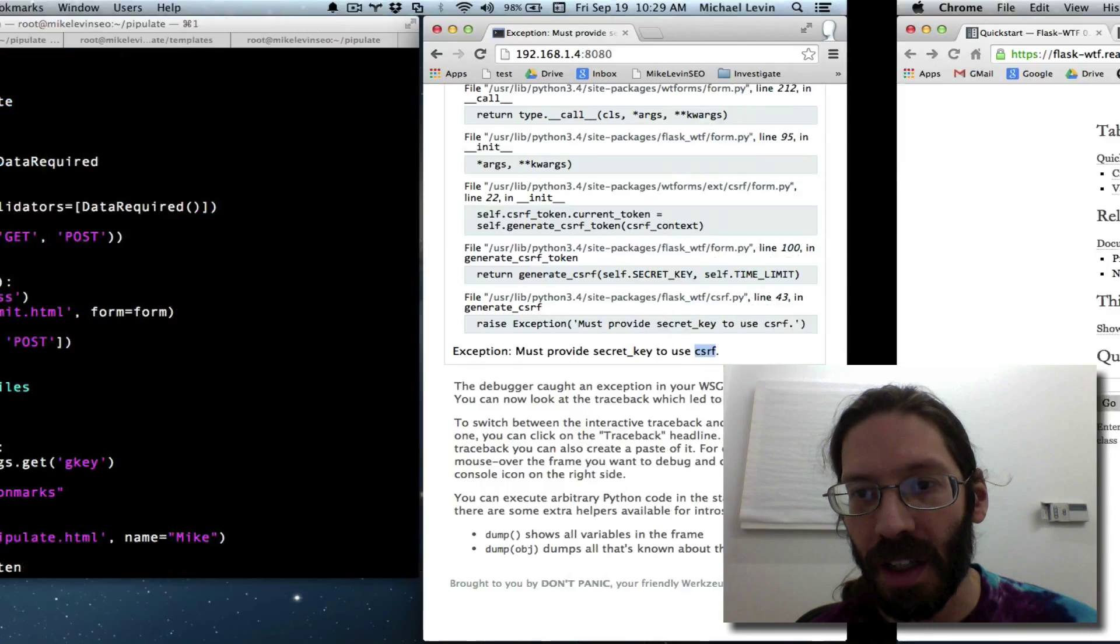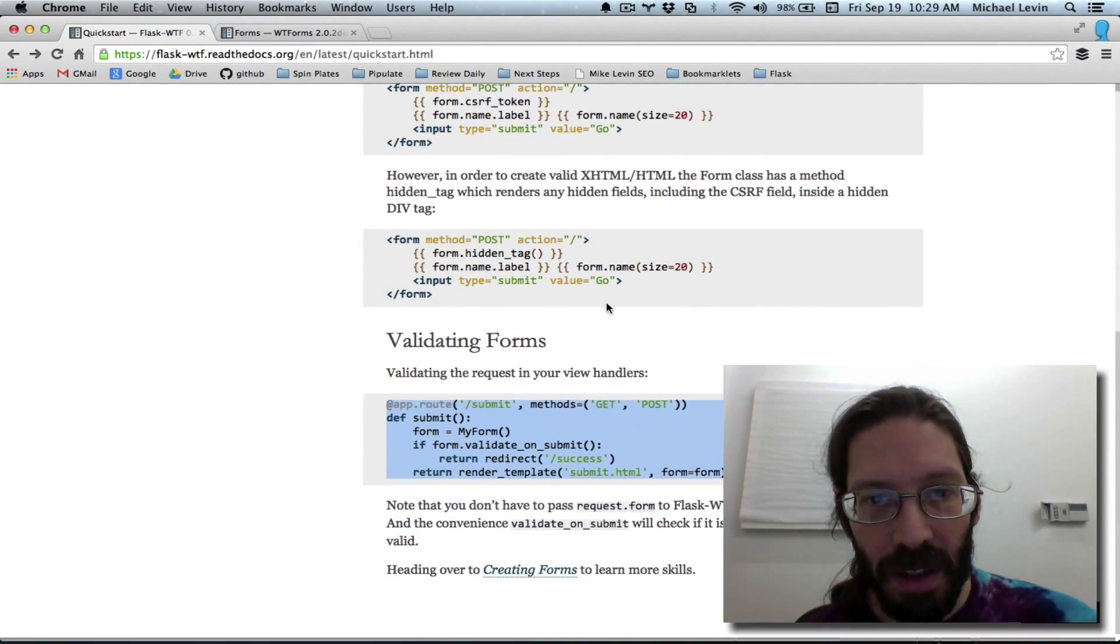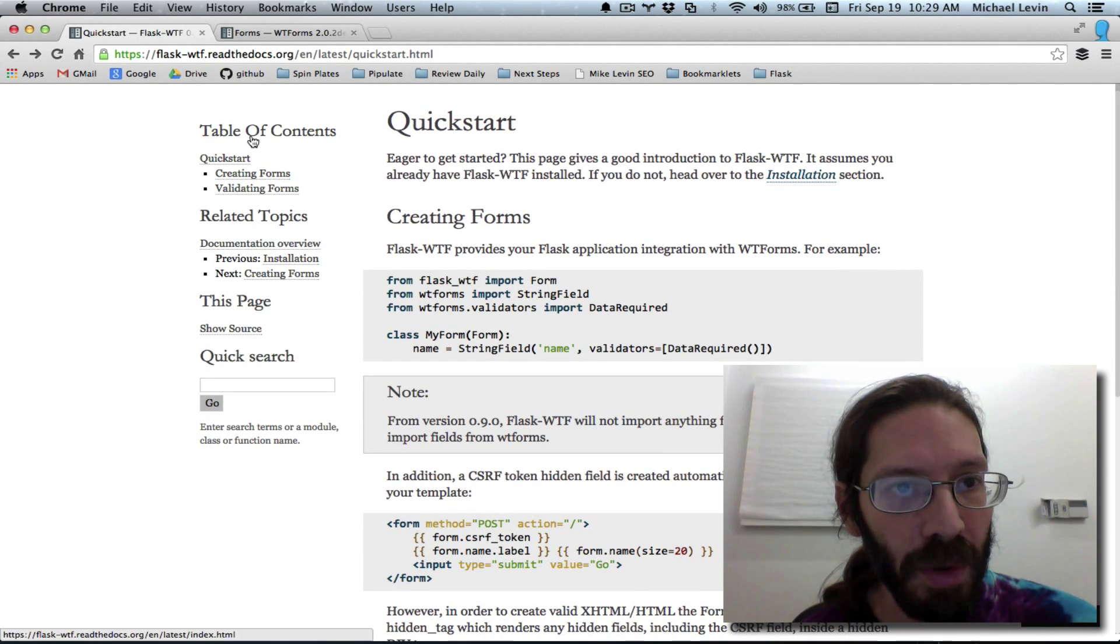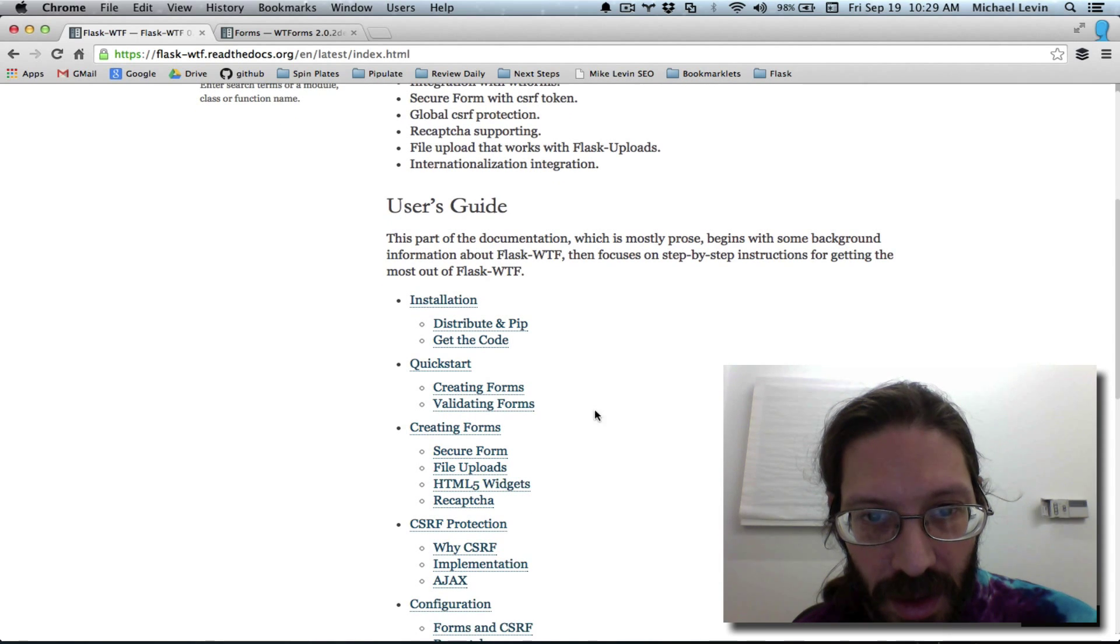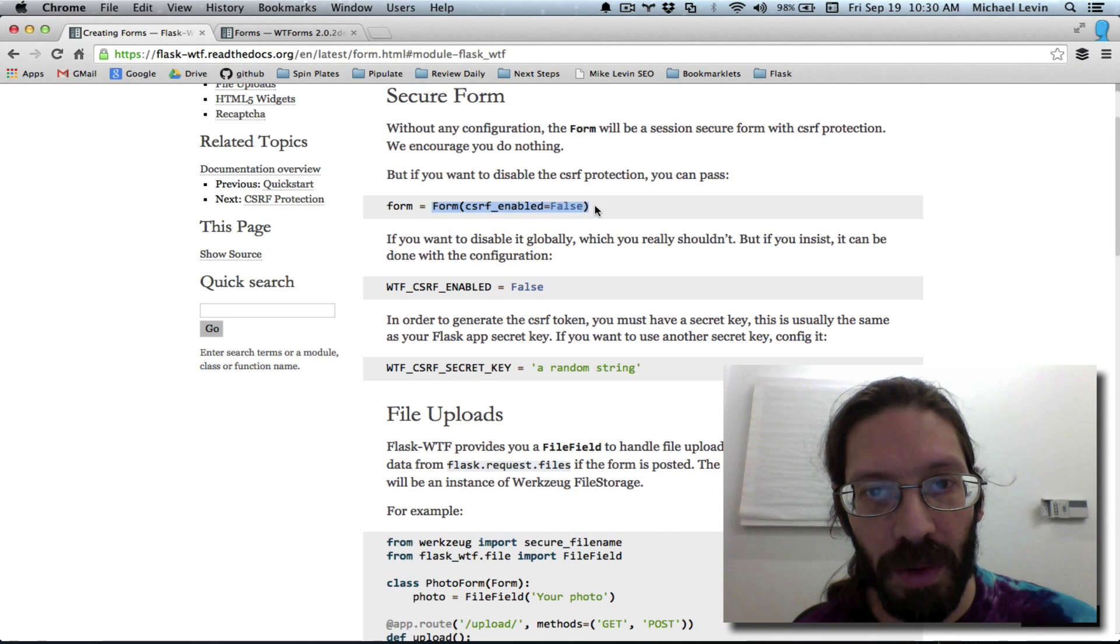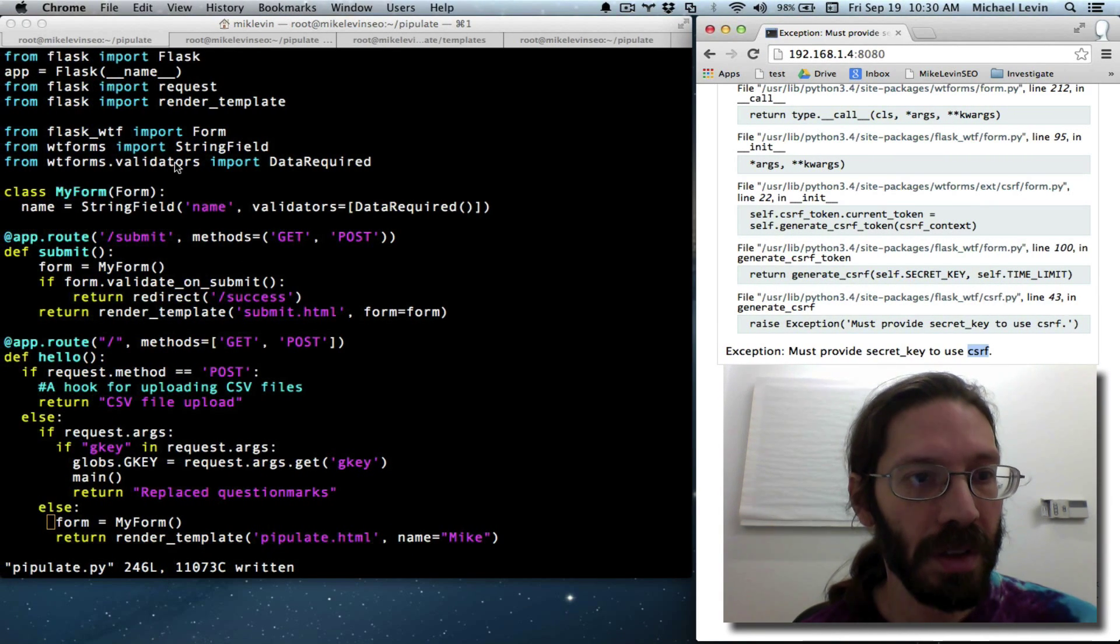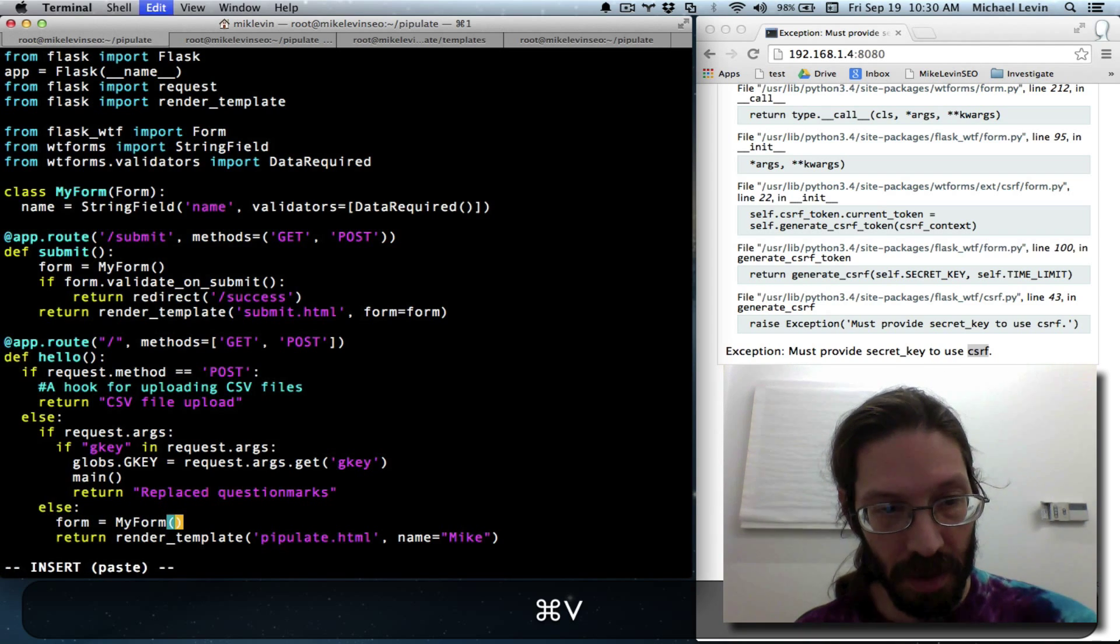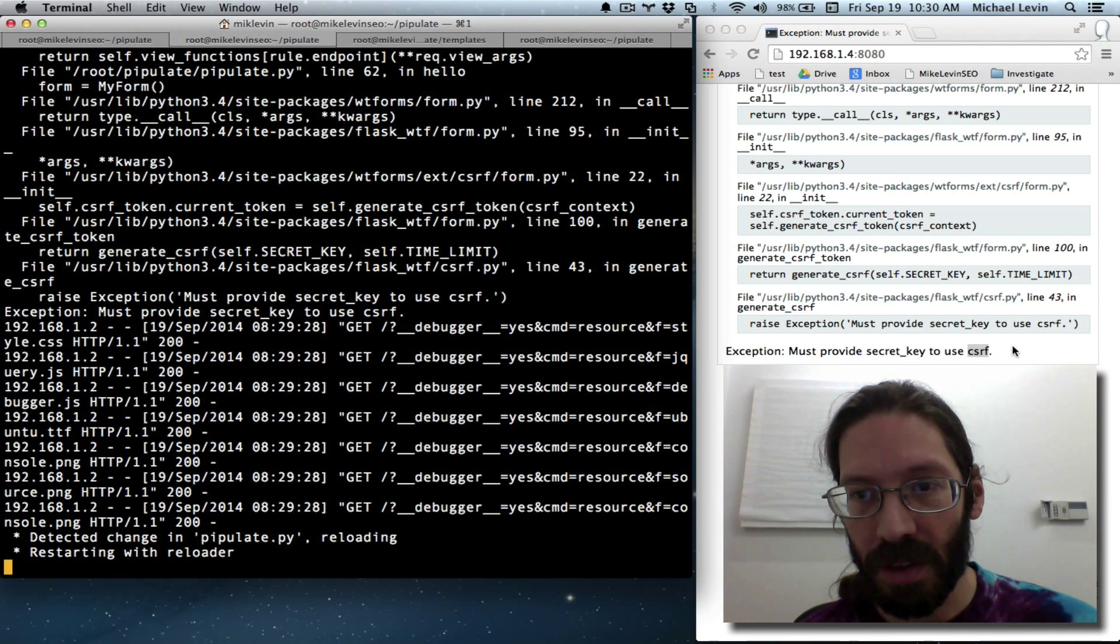Okay. Must provide secret key to use CSRF, which is the cross-site scripting protection. Now there is in fact an easy way to turn it off. It's not recommended. But for the sake of testing, it's probably what I want to do at this point. So table of contents, secure form, enabled equals false. Okay. So it's just something we put inside the parentheses when we instantiate the form.